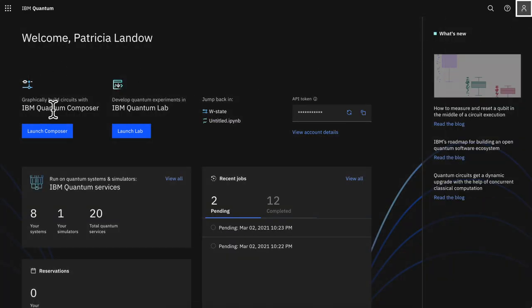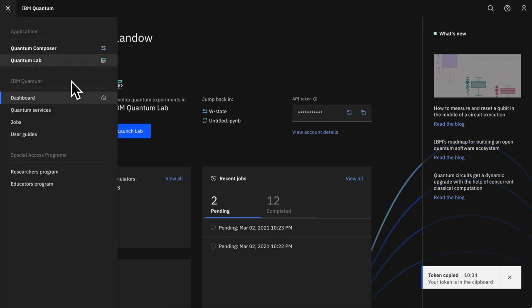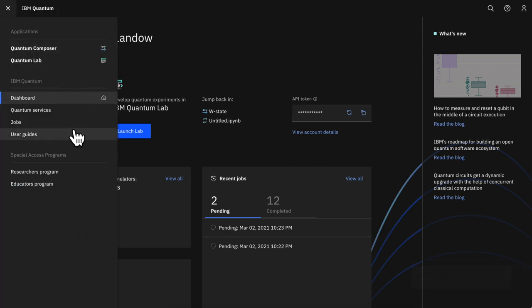Ready to get to work? Launch your preferred tool from the top of the dashboard or grab your API token if you prefer to work locally. The app switcher can also be used to browse the full list of tools that IBM Quantum has to offer.